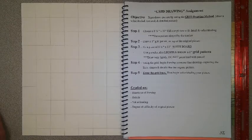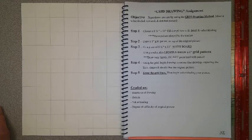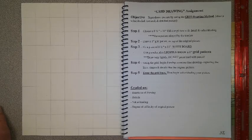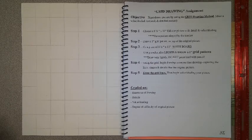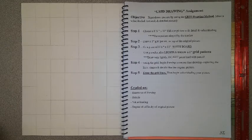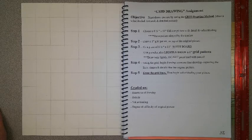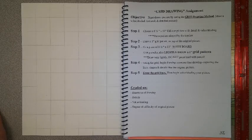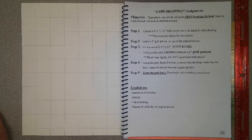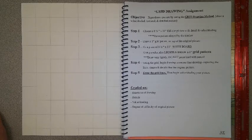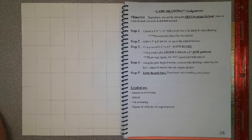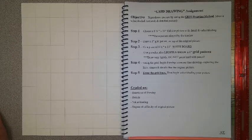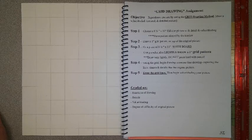Today we're going to do a pencil drawing using the grid method. It's just a different method of drawing and we are going to reproduce a picture by using this method. The objective of the lesson is to draw a value shaded, textured, and detailed picture. Your grids are going to help you get that end result.